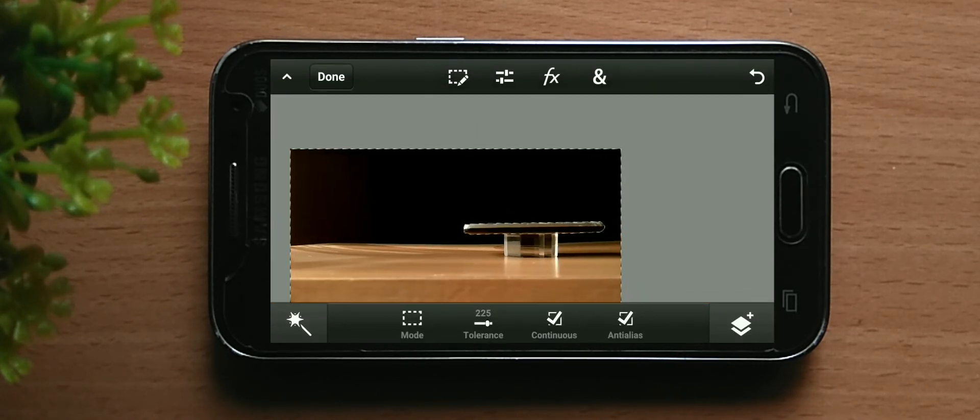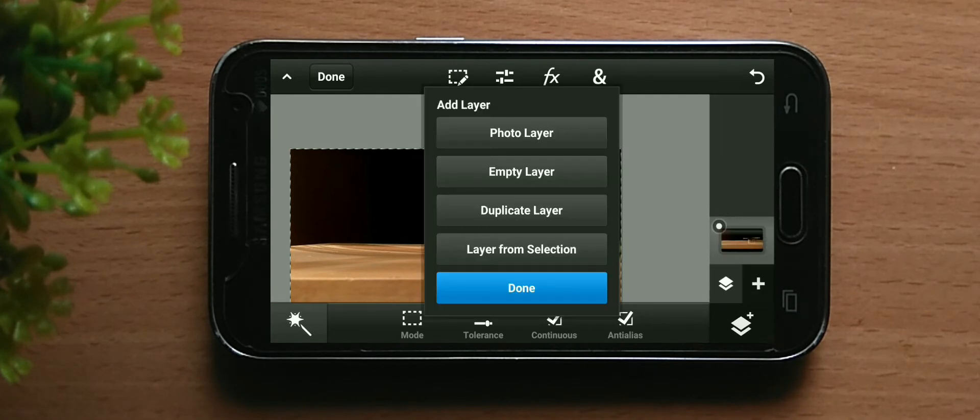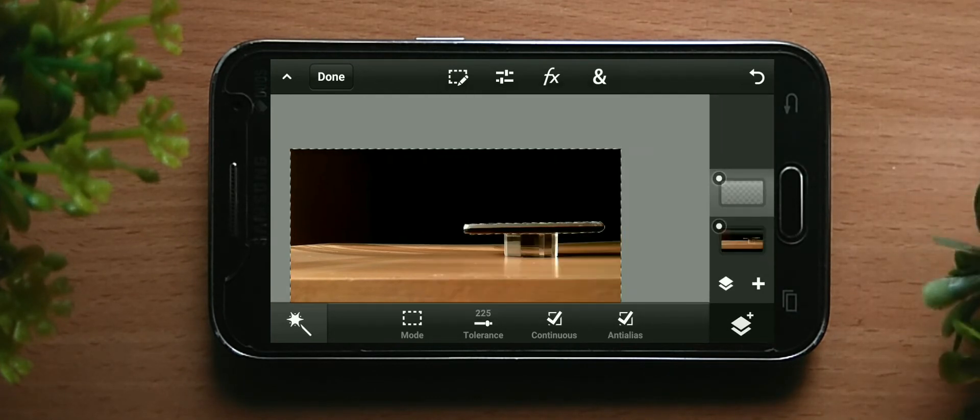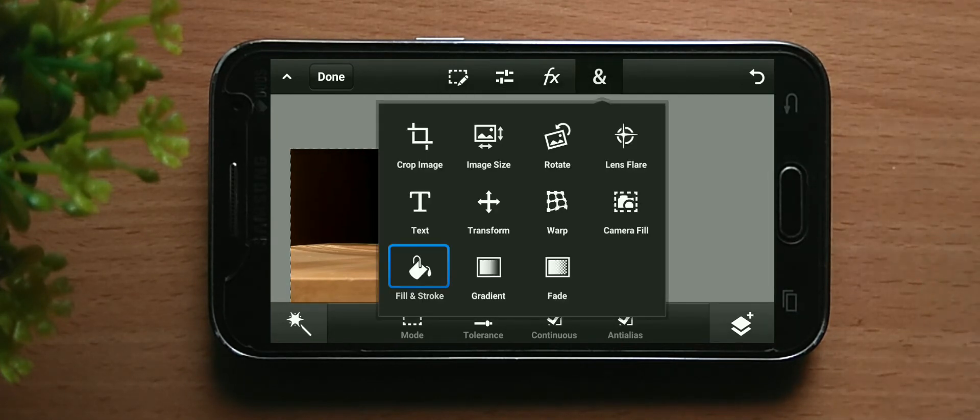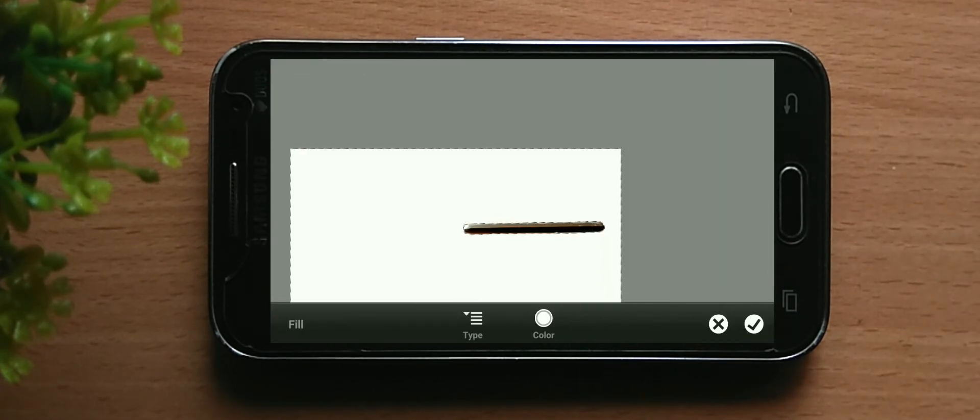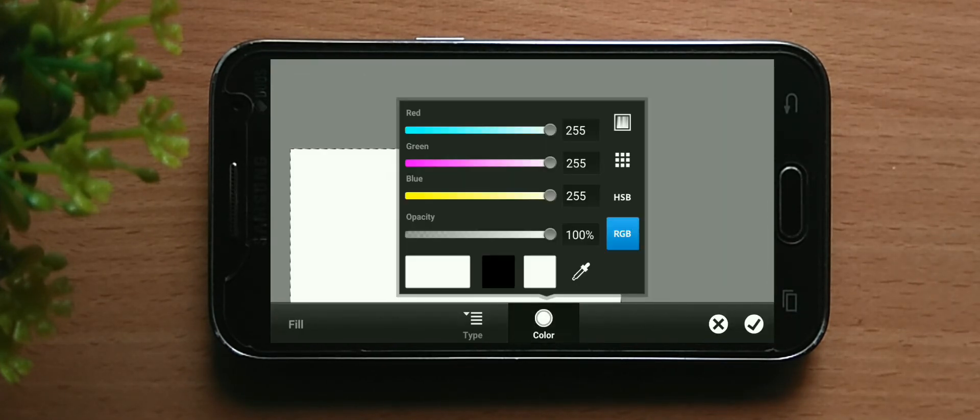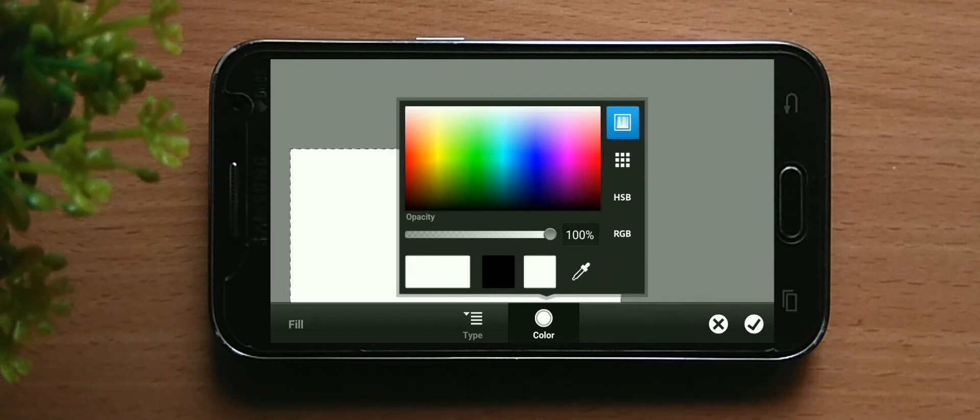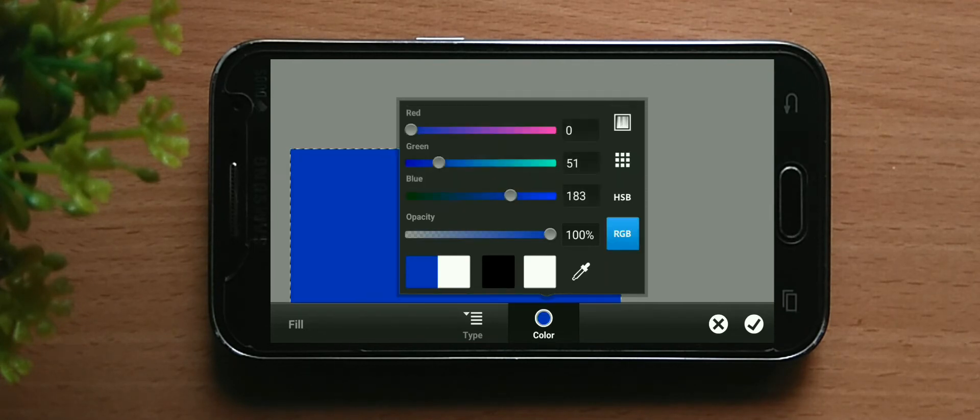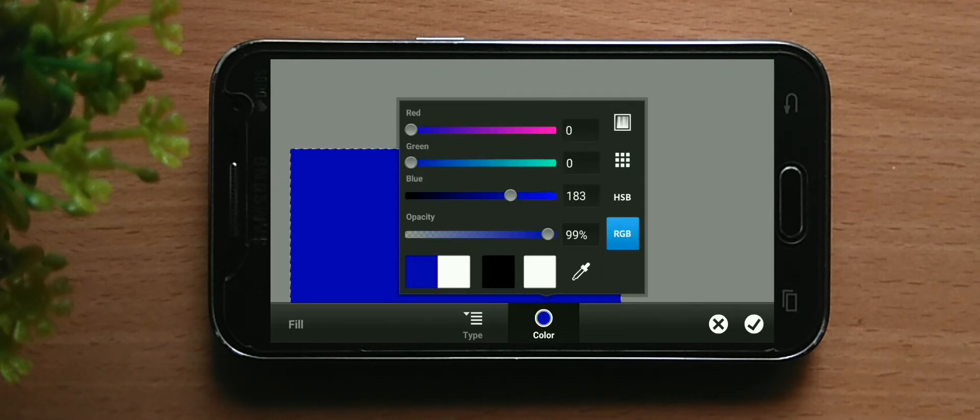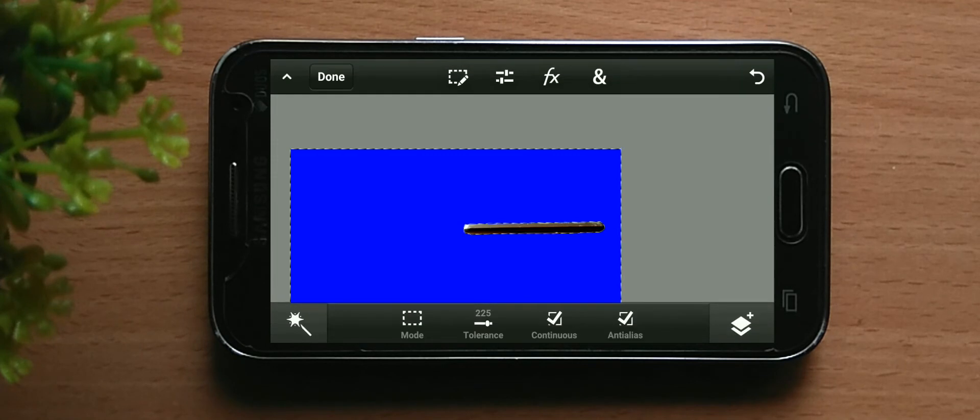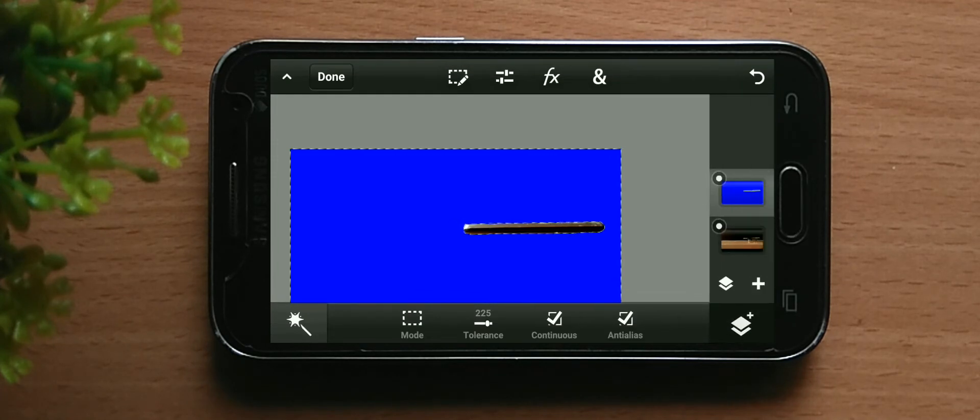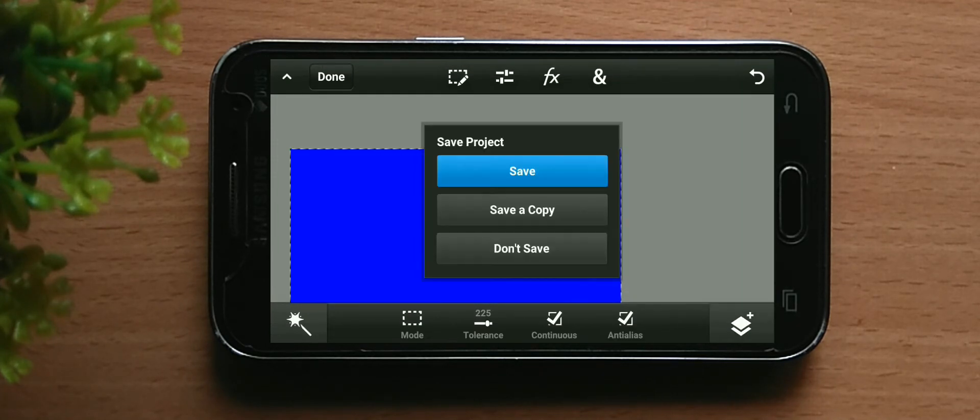Now you can go and inverse your selection so the rest of the part is selected. Now go to empty layer, fill and stroke, and select a color like green or blue. I'm selecting blue here. Disable the bottom layer.